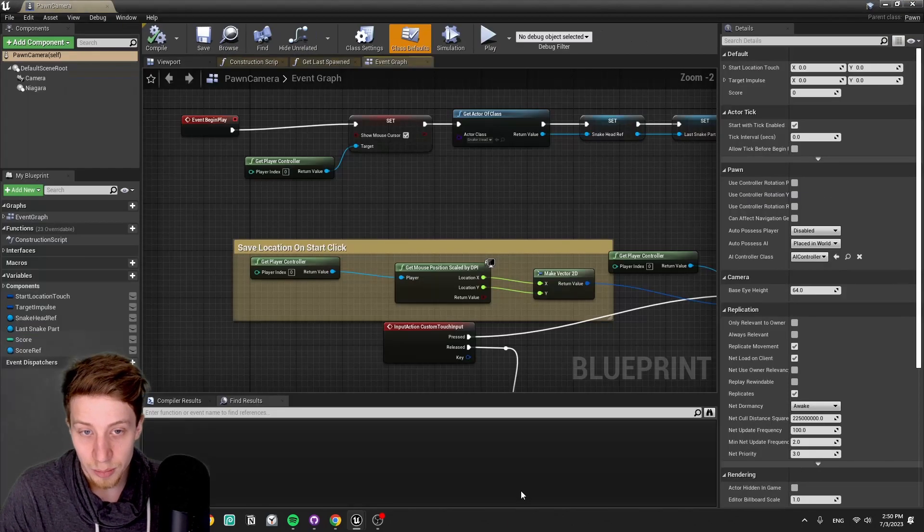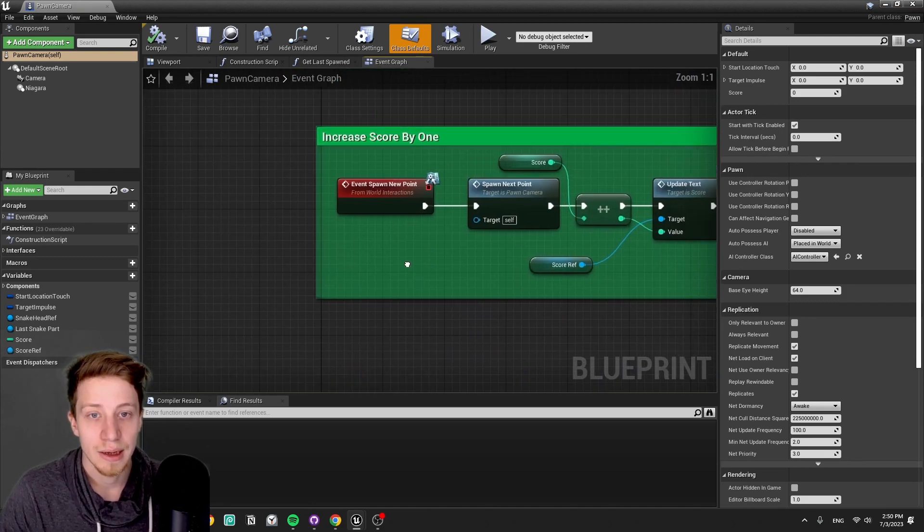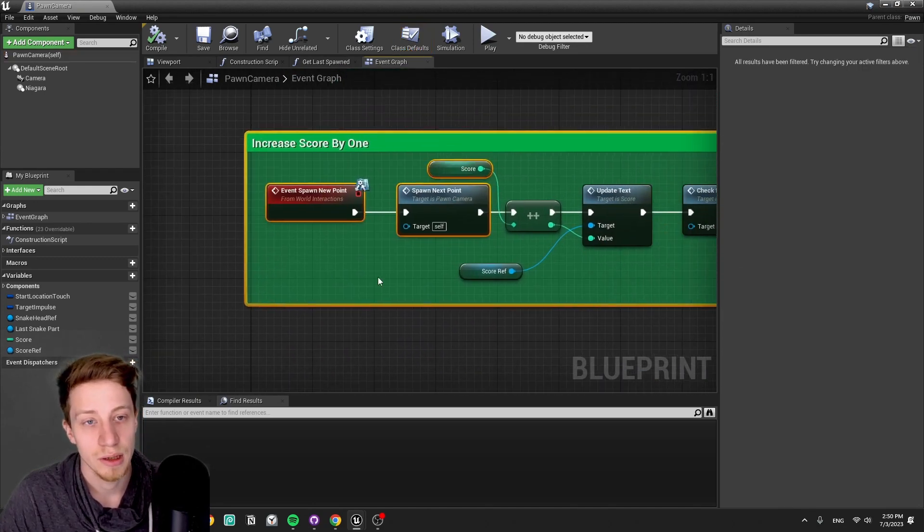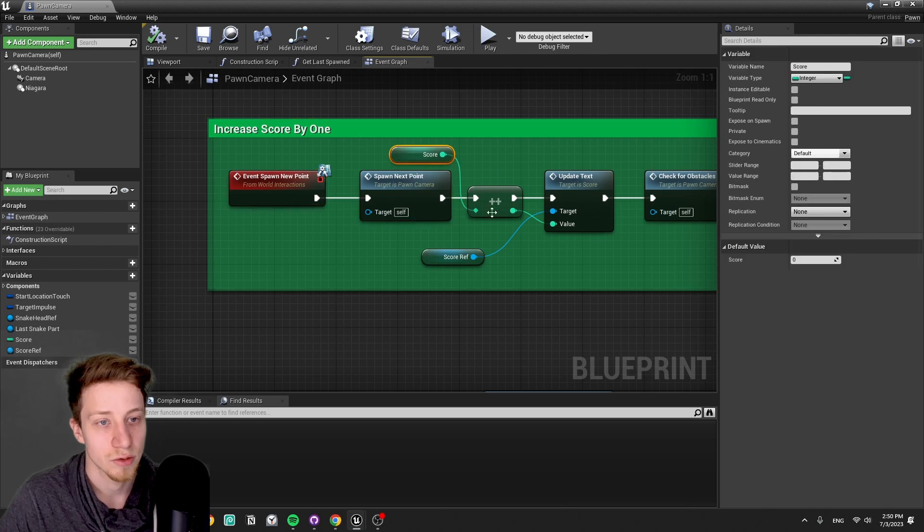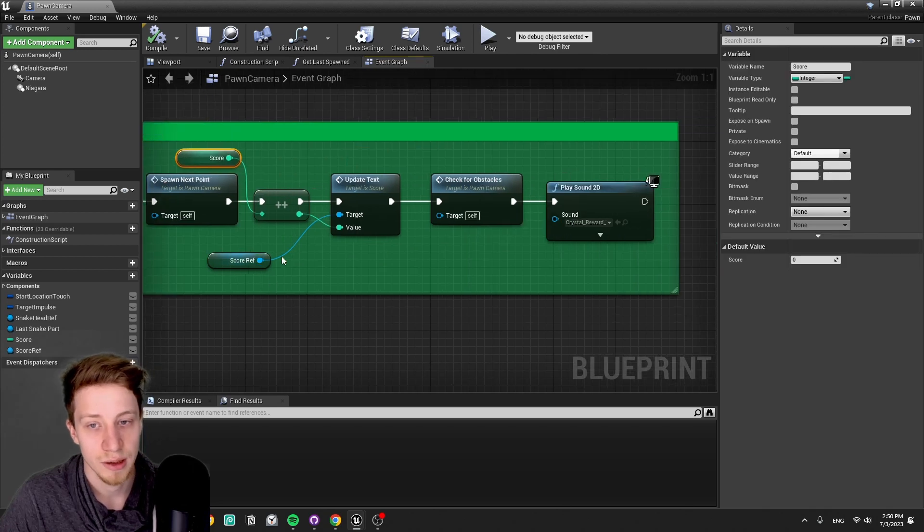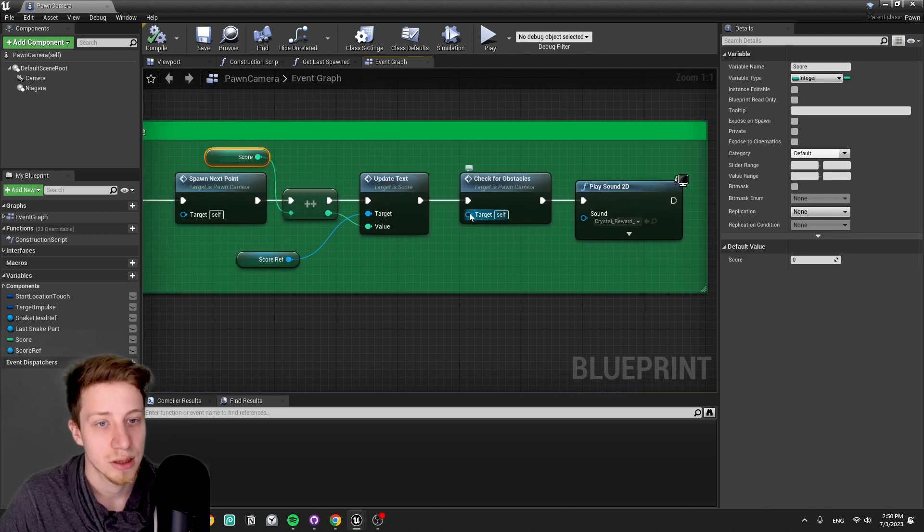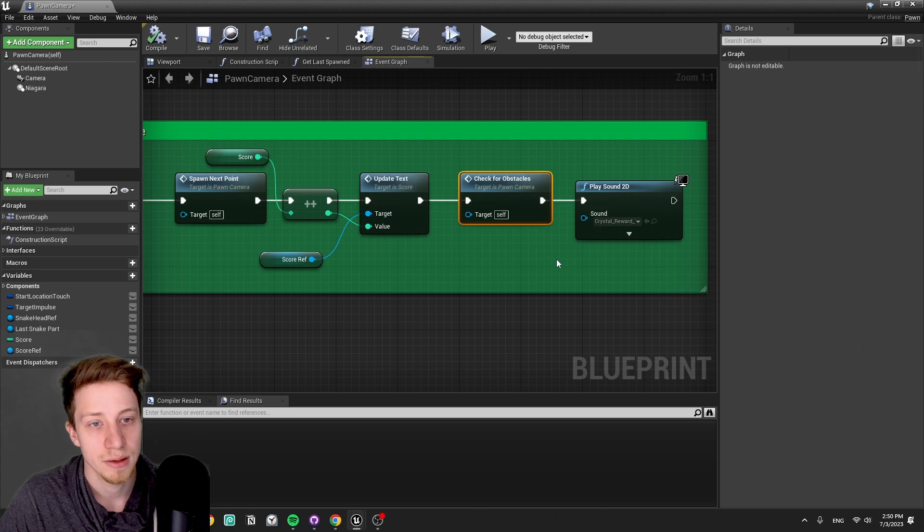All right. Now to the player pawn. So we have here our pawn camera and here we have event spawn new point. That's triggering a reward. It's counting our score, it's updating text in the HUD, it's checking for the obstacles.